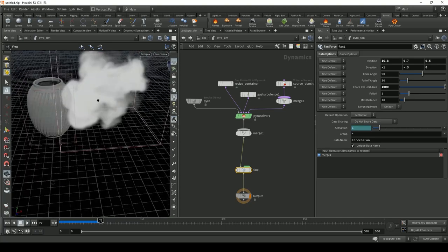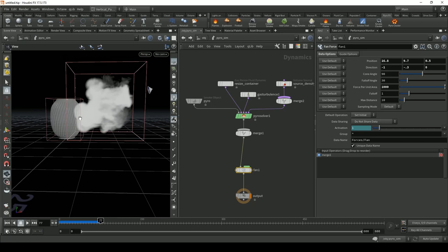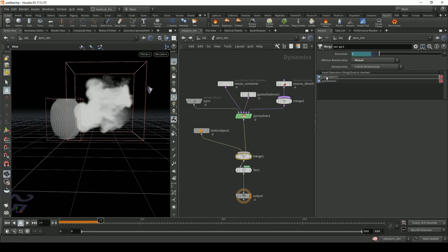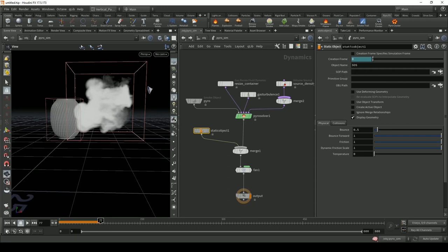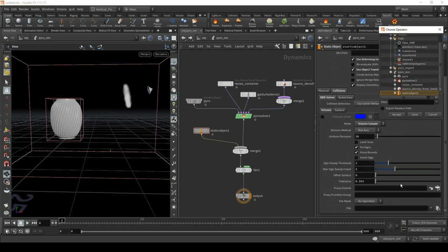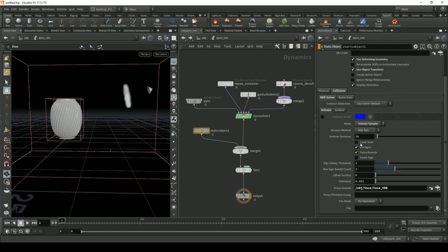Now let's set up the collision. Add a Static Object, merge it — Static Object should be the first input and Pyro Solver the second input into the Merge node. In the Static Object, under sub-pass, find the ways VDB. Enable 'Use Deforming Geometry' and 'Use Object Transform'. Set collisions to volume-based, mode to 'Volume Sample', proxy volume to the ways VDB, and division method to 'By Size'.